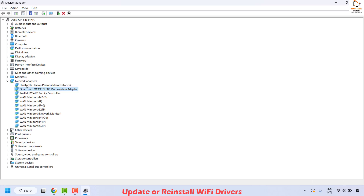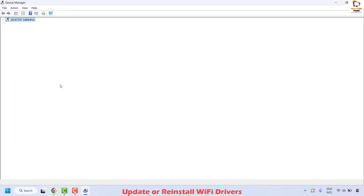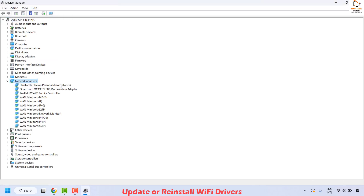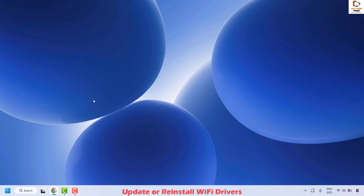Since you are already in Device Manager, another thing you can do is right-click and select 'Scan for hardware changes'. This will identify any hardware changes on your computer related to network adapters and attempt to scan and update the driver accordingly. Once done, close the window and restart your computer to check if your issue has been resolved.